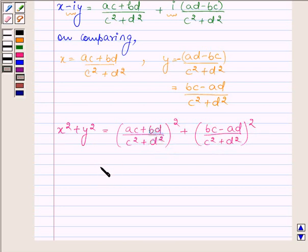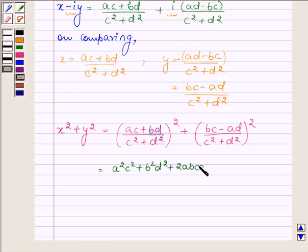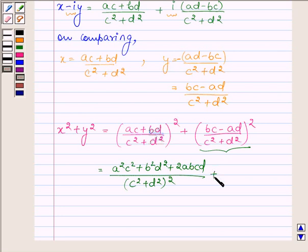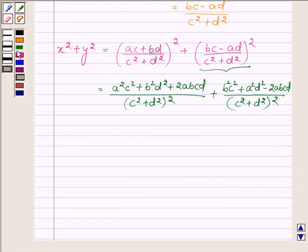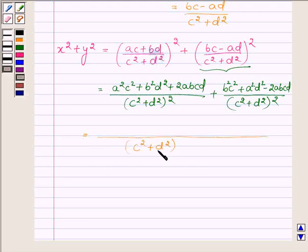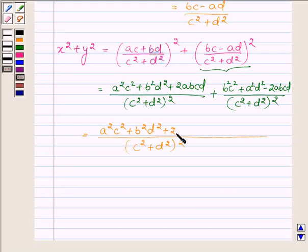Opening the squares, in the numerator of x squared we have a squared c squared plus b squared d squared plus 2abcd. Similarly, opening the bracket for y squared, in the numerator we have b squared c squared plus a squared d squared minus 2 times abcd. The denominator for both is (c squared plus d squared) whole squared.